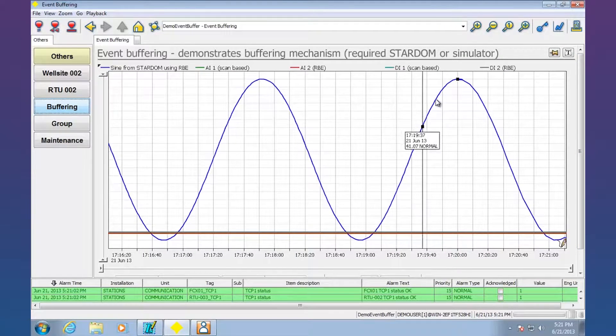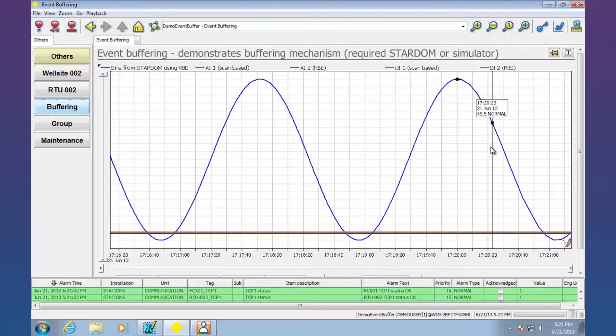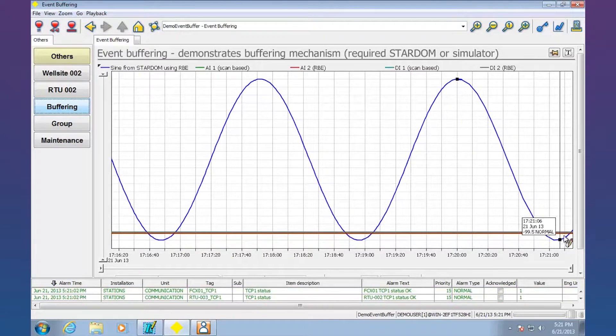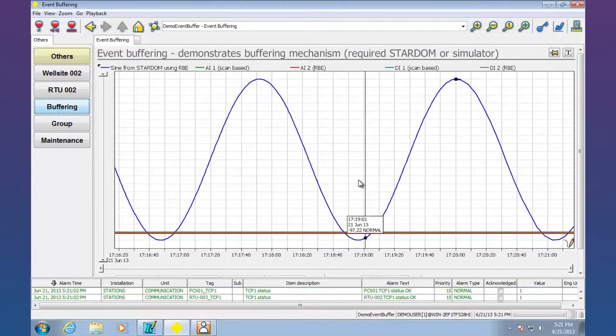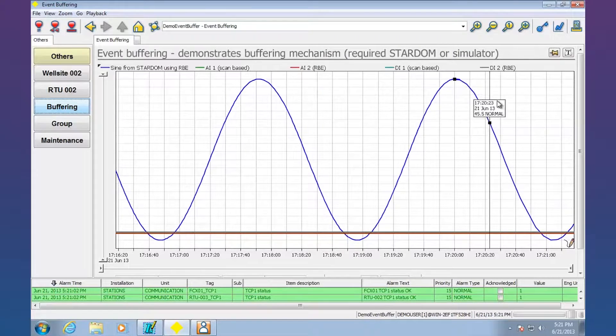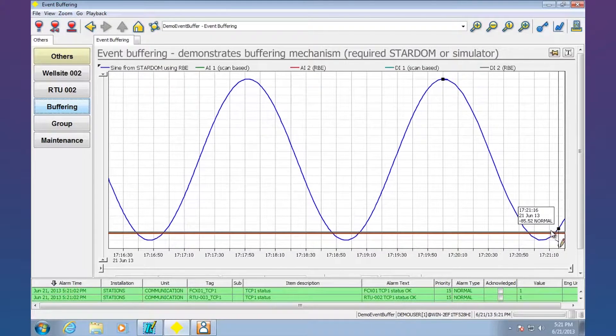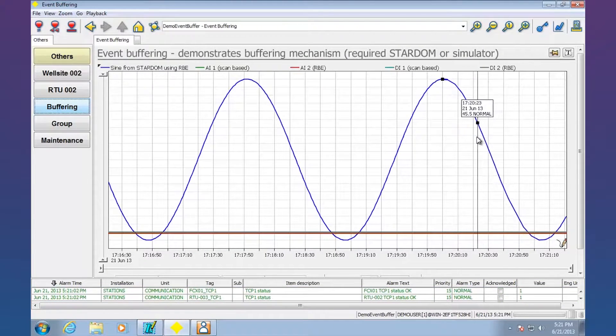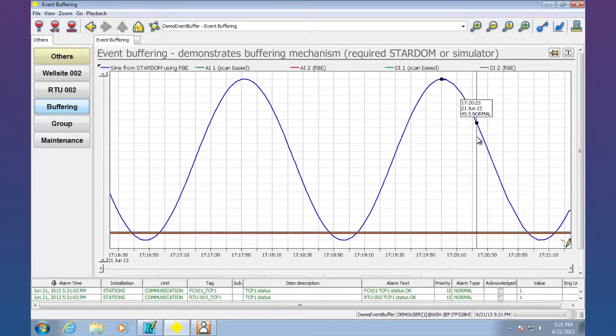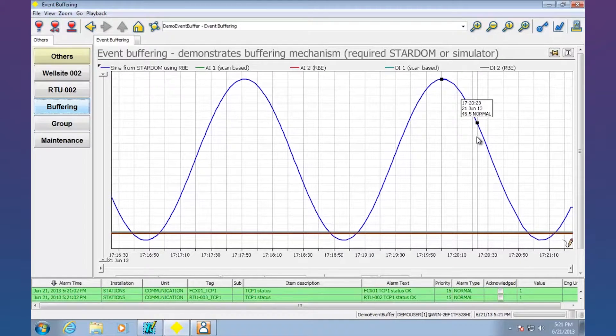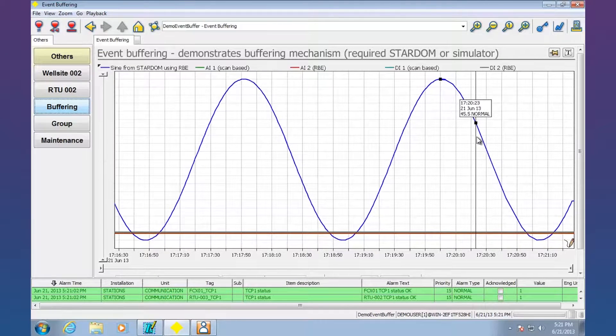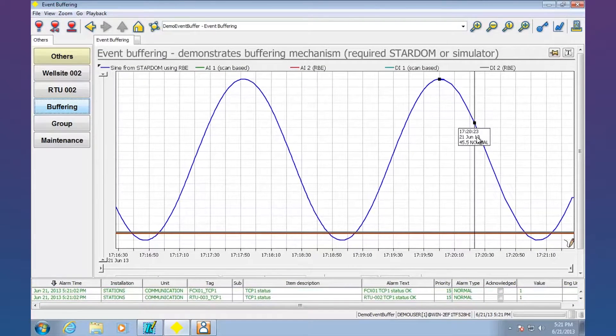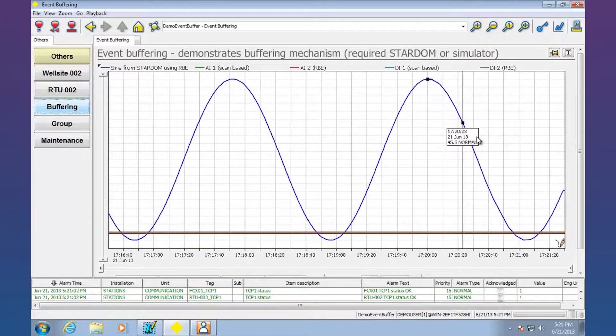So we can see that even though the network was out, we didn't miss anything. We've got the trend exactly like we needed it. You're not going to see something like that typically between a SCADA package and a PLC when it's doing real-time polling, but we can do that.